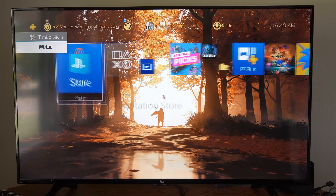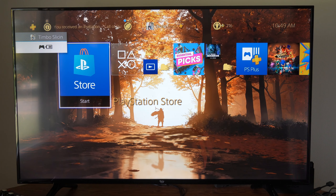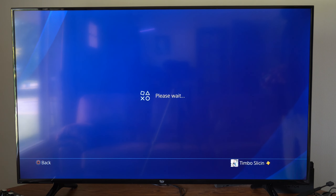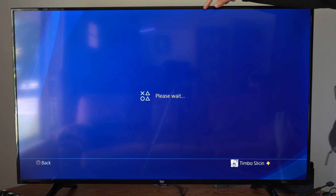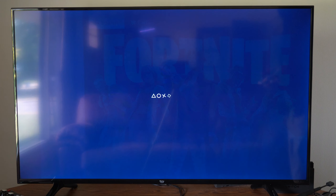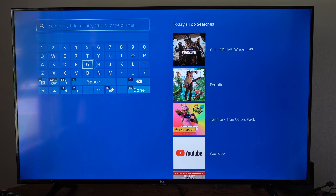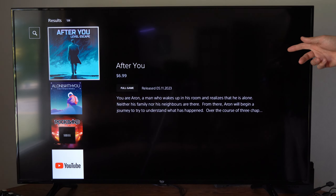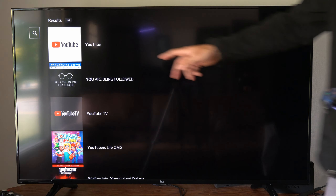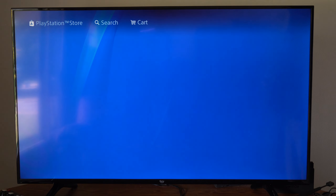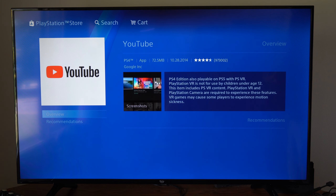Now if you cannot find the application under there, another thing you can do is go on over to the PlayStation Store and then go on top to where it says Search. Let's select that and then just type in YouTube. YouTube should be displaying on the side, and here's the YouTube application once again and we're able to open this up now.